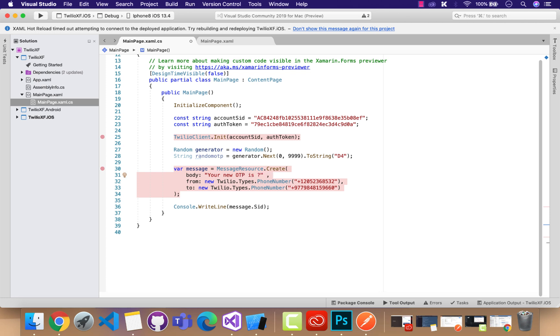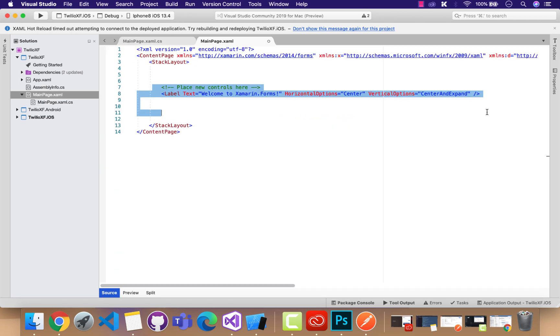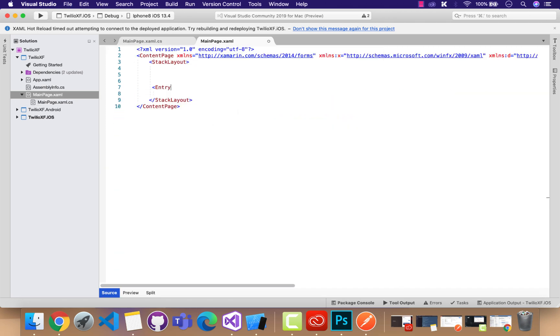Now the fun part is we are going to add small logic, that is an if-else condition. This random OTP method should be called whenever the button is clicked.